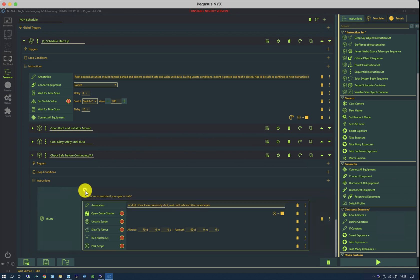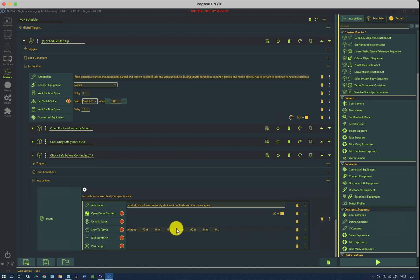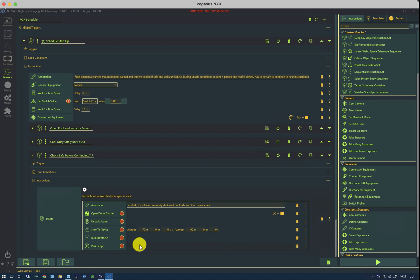And if safe, it opens the shutter, unparks the scope, slews to an arbitrary alt-az to do focusing, runs an autofocus and then parks the scope. And in this way, if it's not been used for a while, the focus will be pretty good for the following commands.